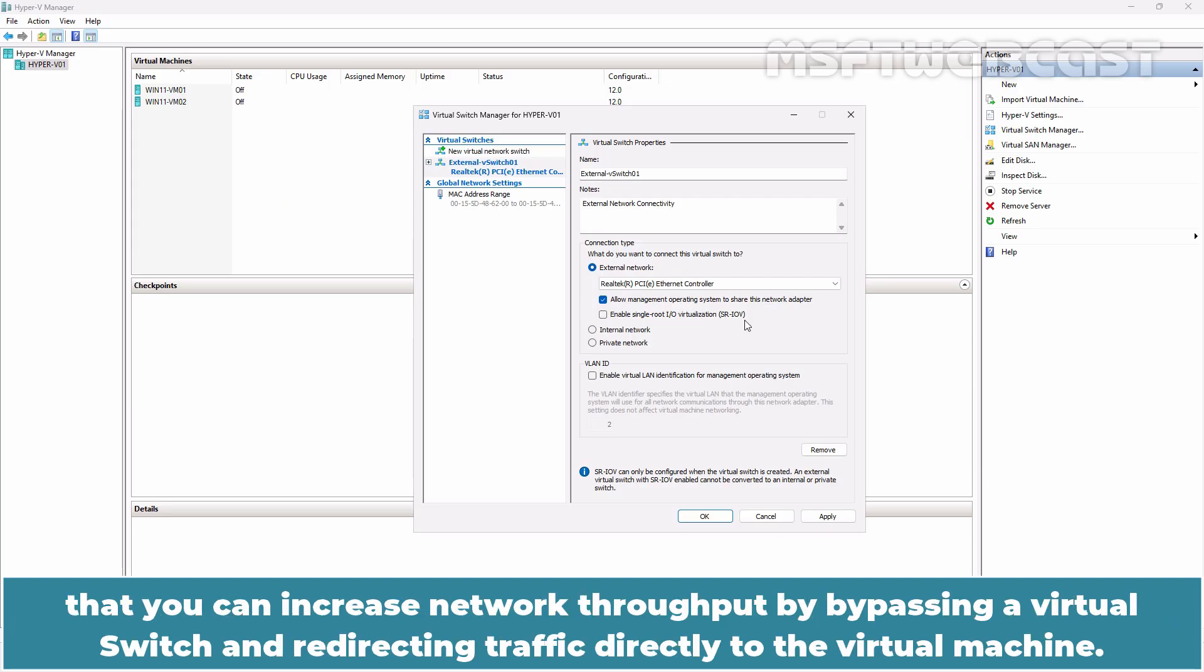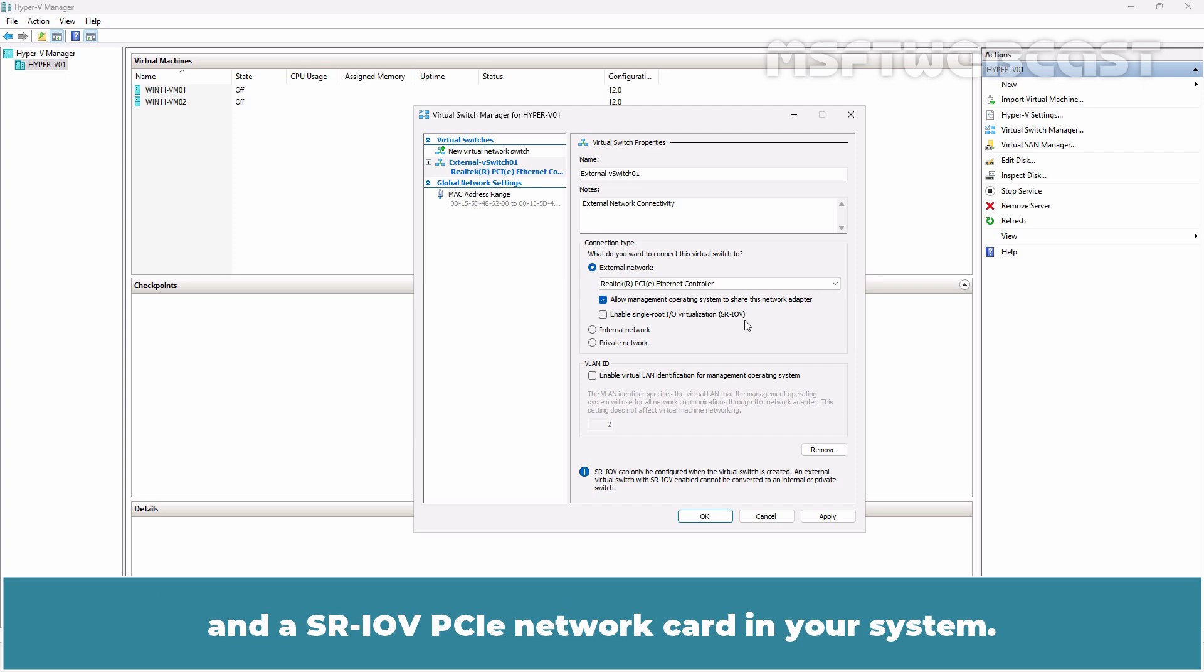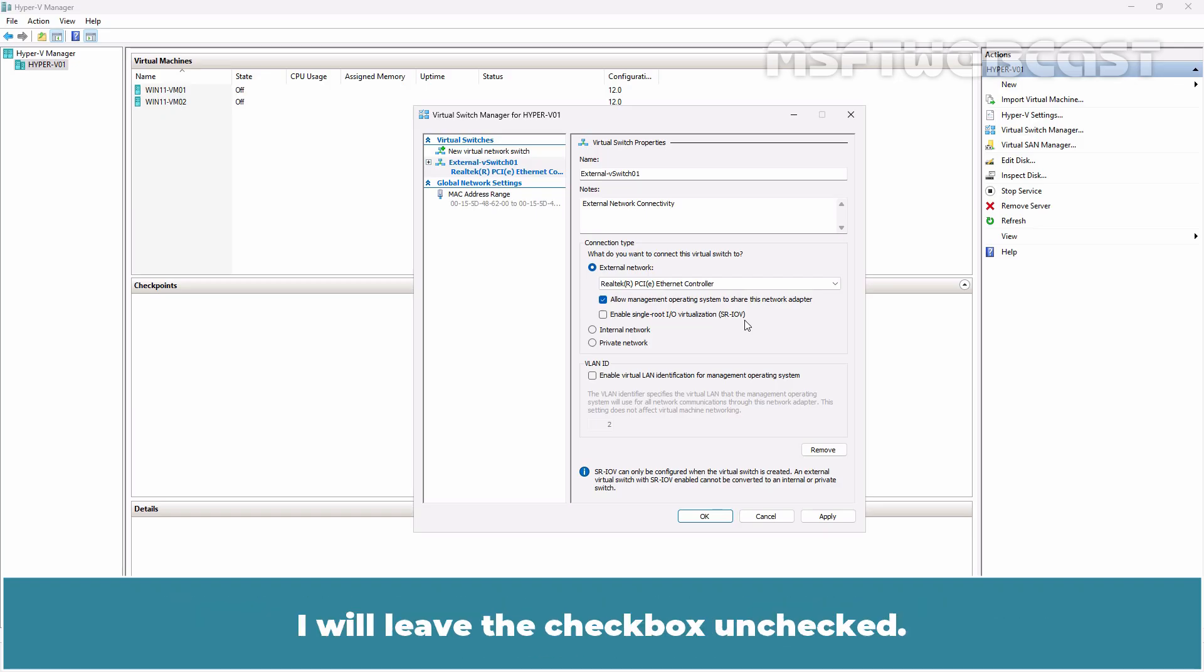There are few requirements to keep in mind such as BIOS compatibility, SLAT support by your processor and an SR-IOV PCI network card in your system. Make sure you understand the implications of this setting before proceeding. I'll leave the checkbox unchecked.